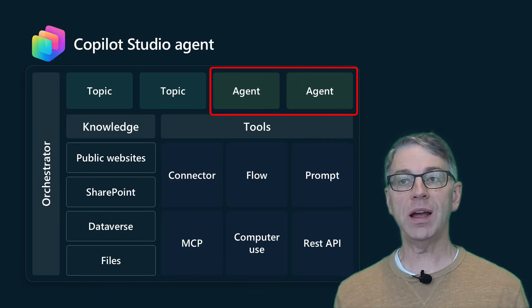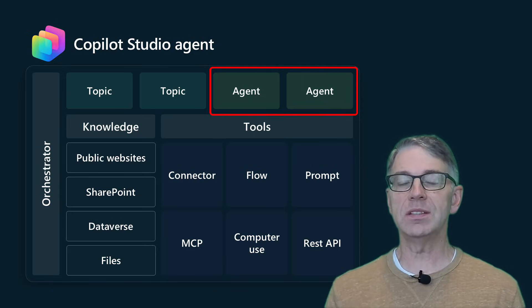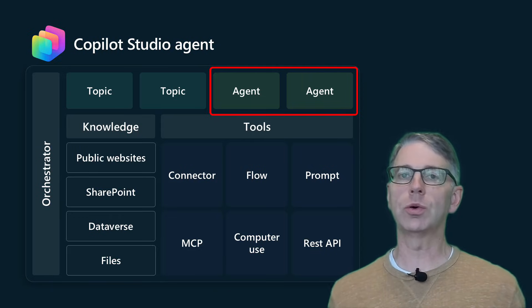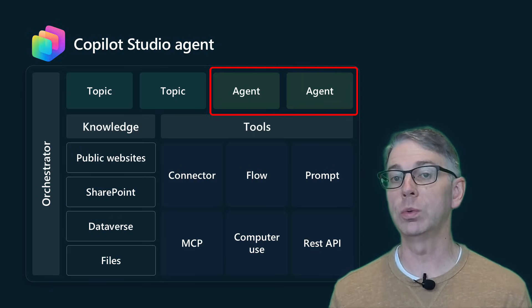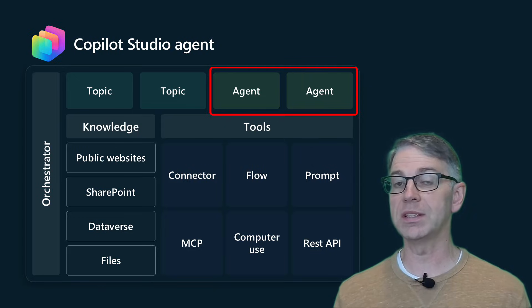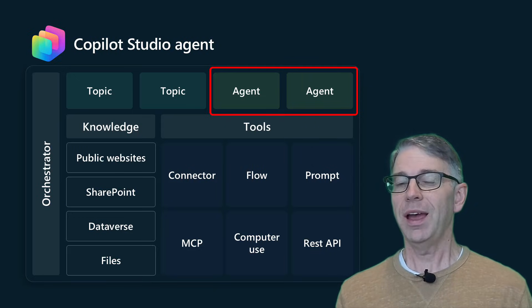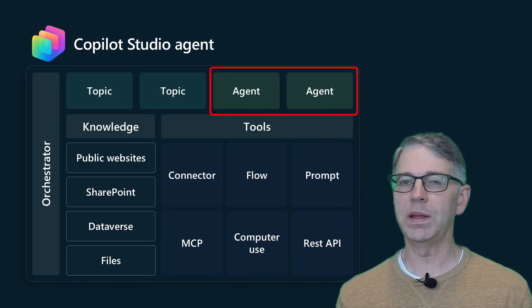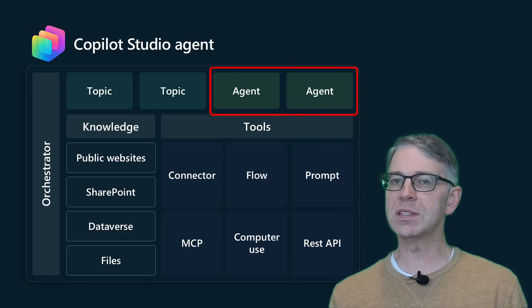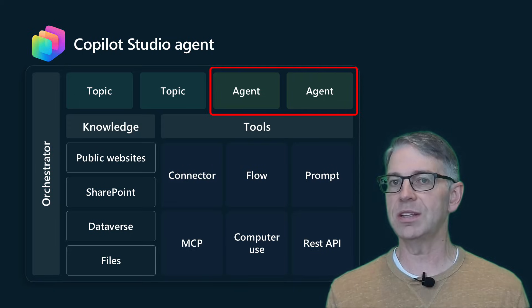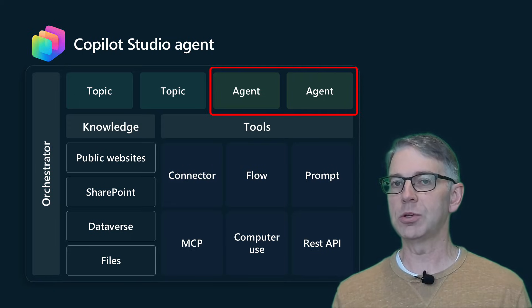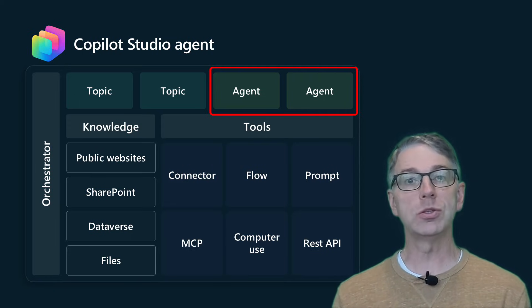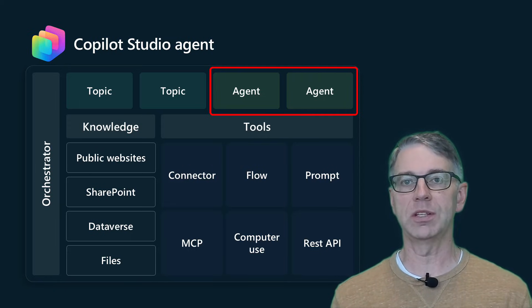So in a child agent, this is going to be a logical group of tools and knowledge that you can bring together. And I'm actually going to double click this a little bit so that you can see the power of a child agent to be able to group things together into a logical container.